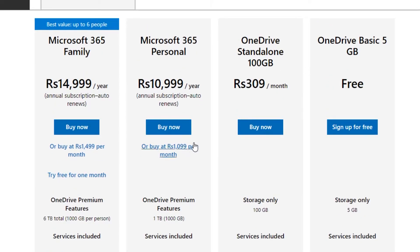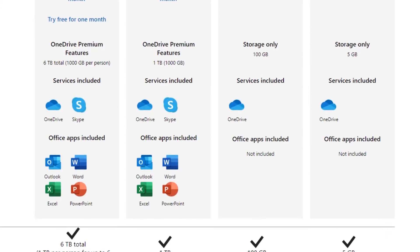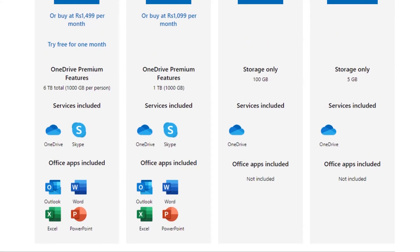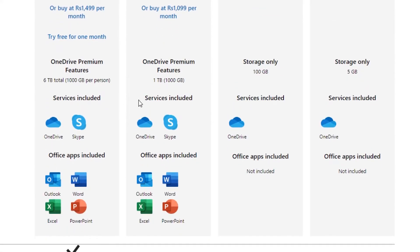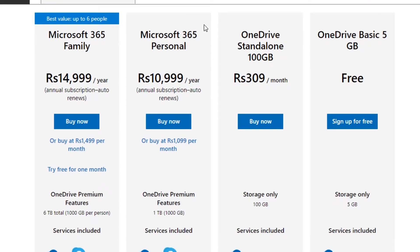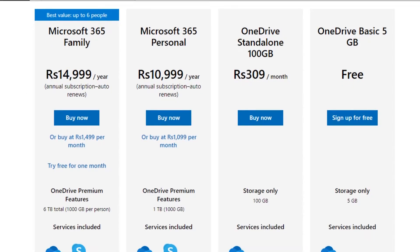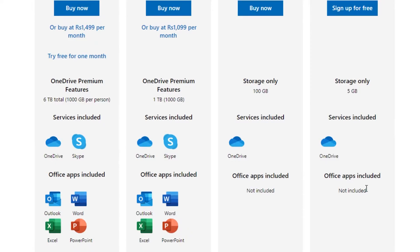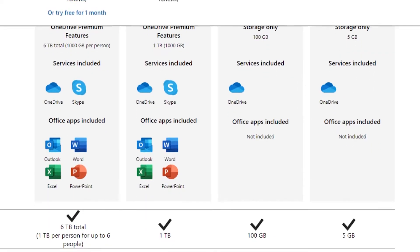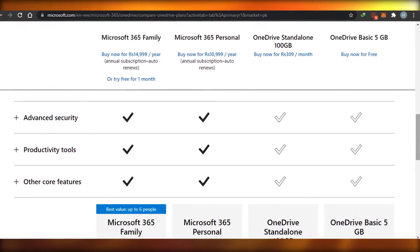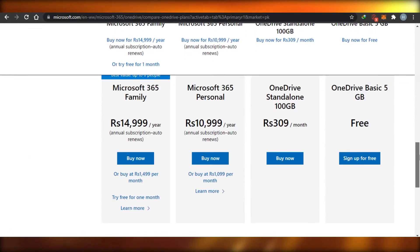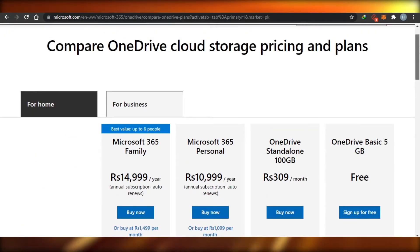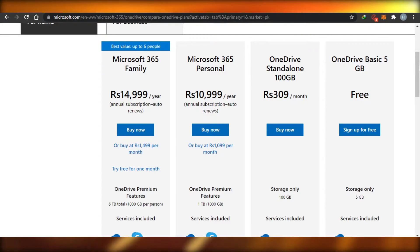Of course the features increase with the pricing. You can see all of the different features offered on OneDrive — you can actually get access to Skype and different apps available from Microsoft. Those increase with the pricing tier. The storage goes up to 100 GB, and in the free plan it is 5 GB. In the higher plans you also get advanced security.